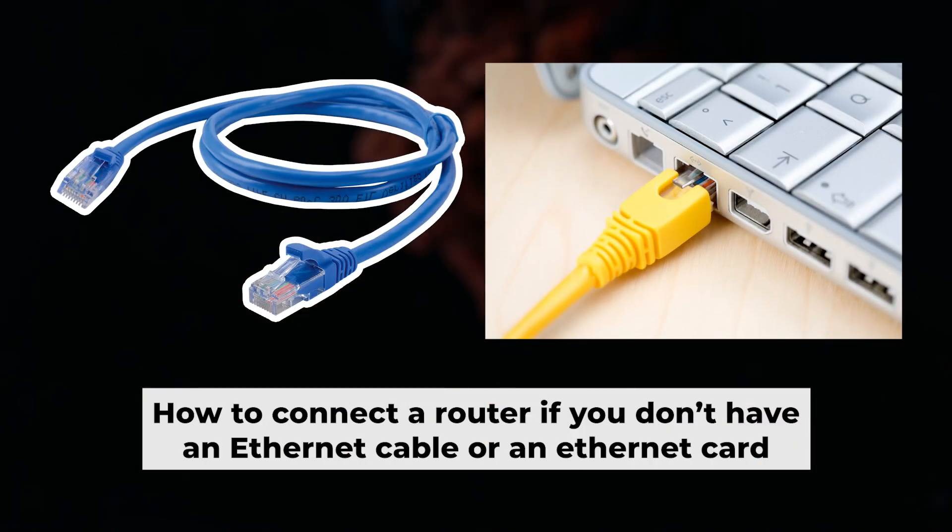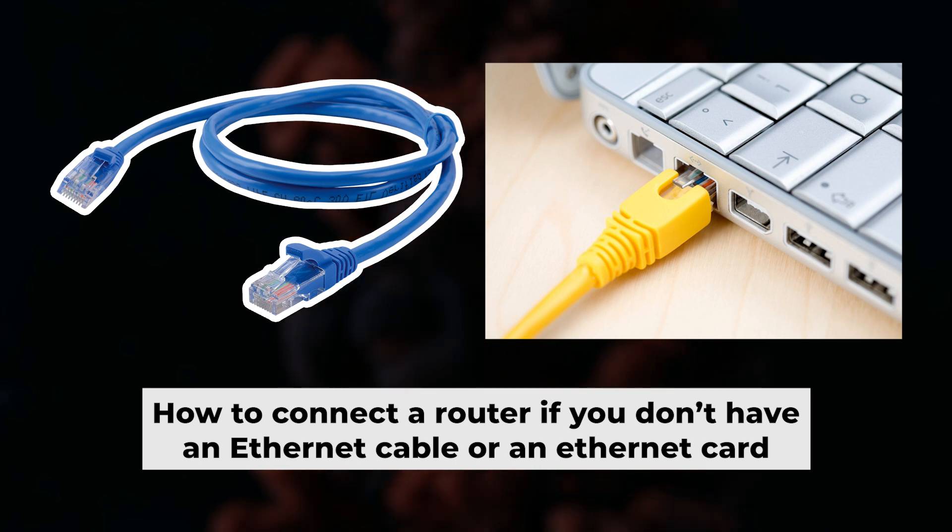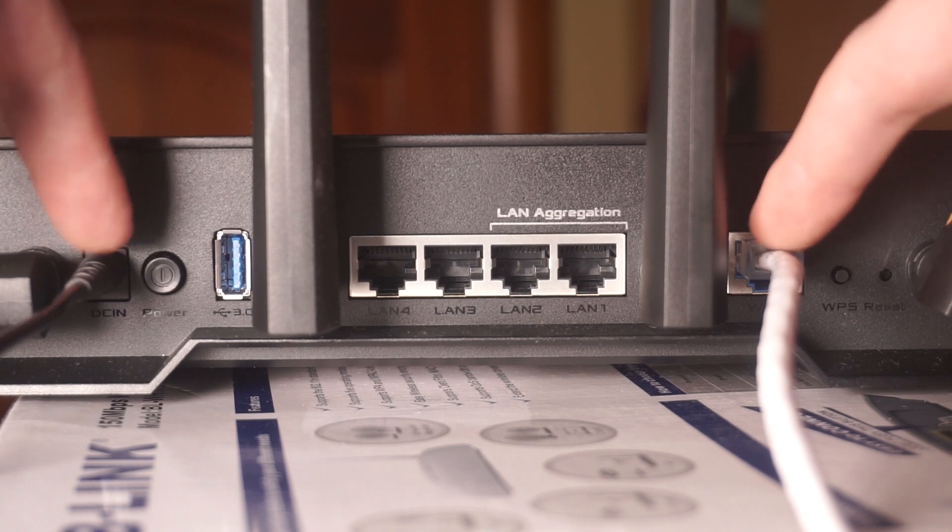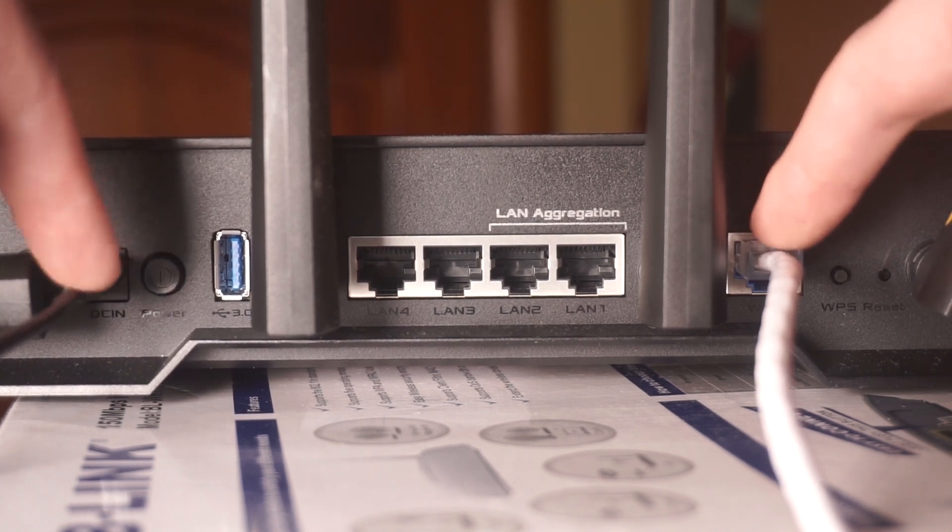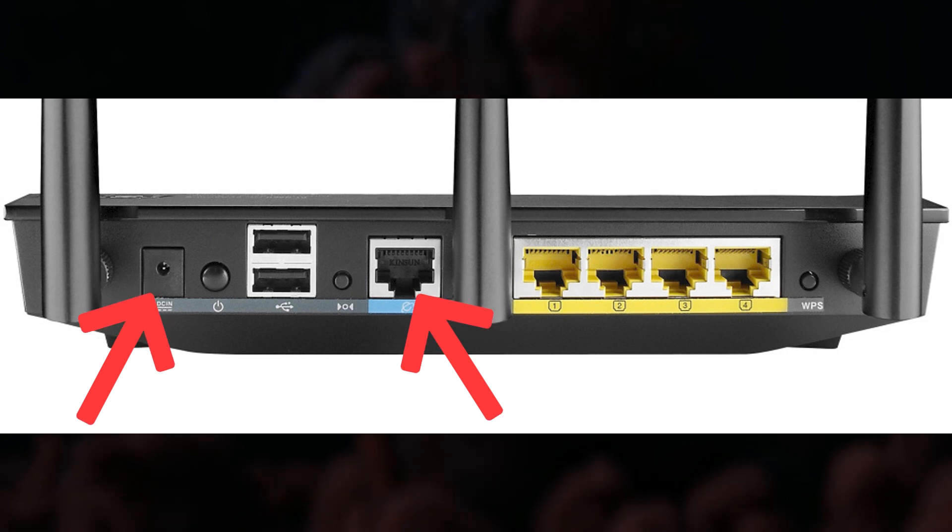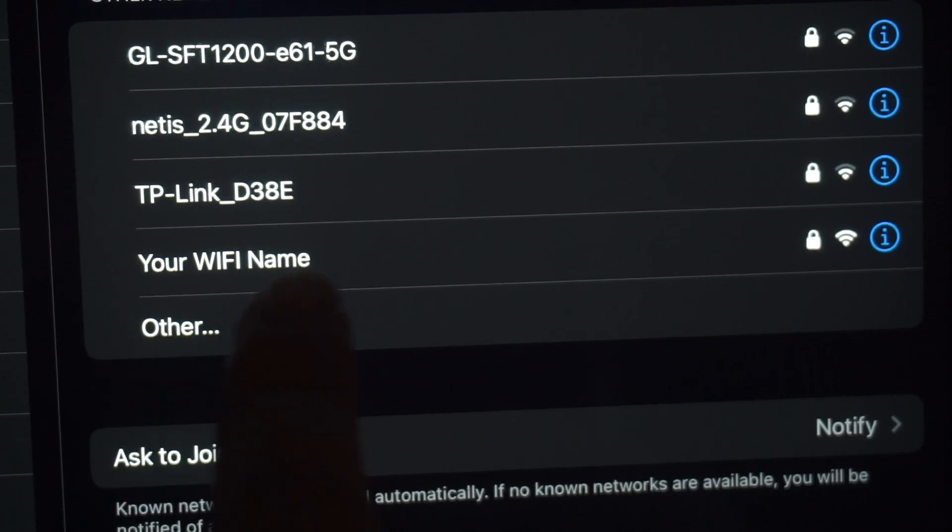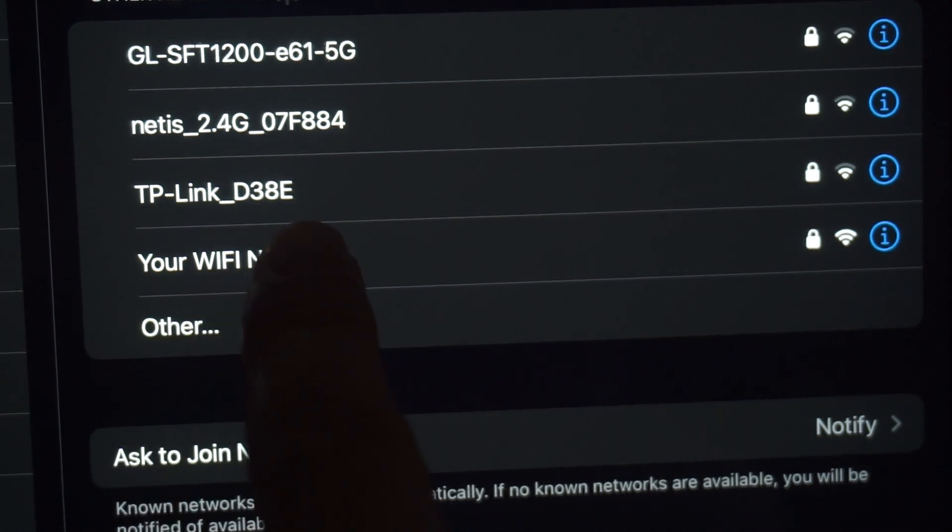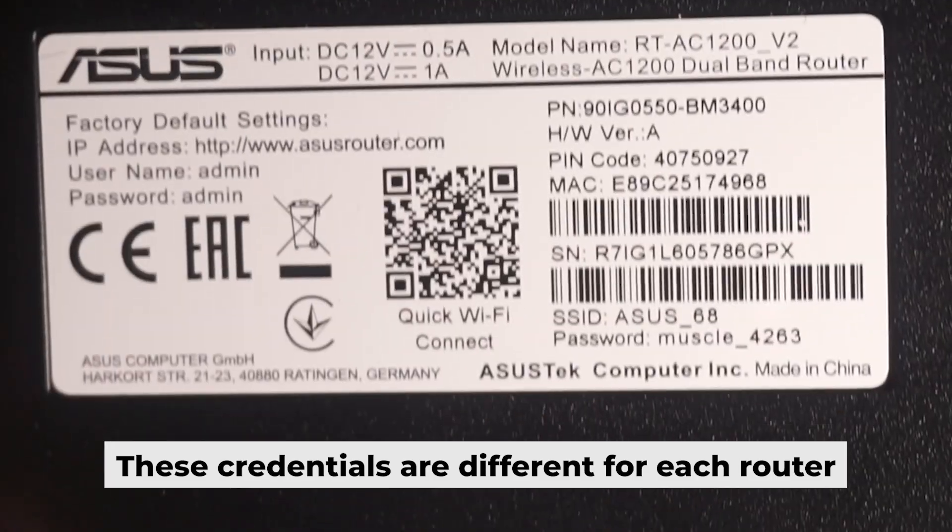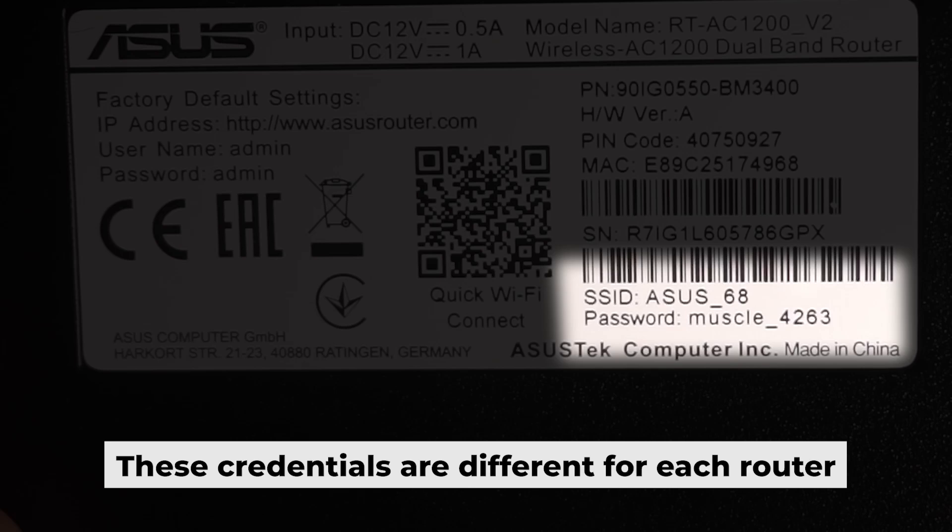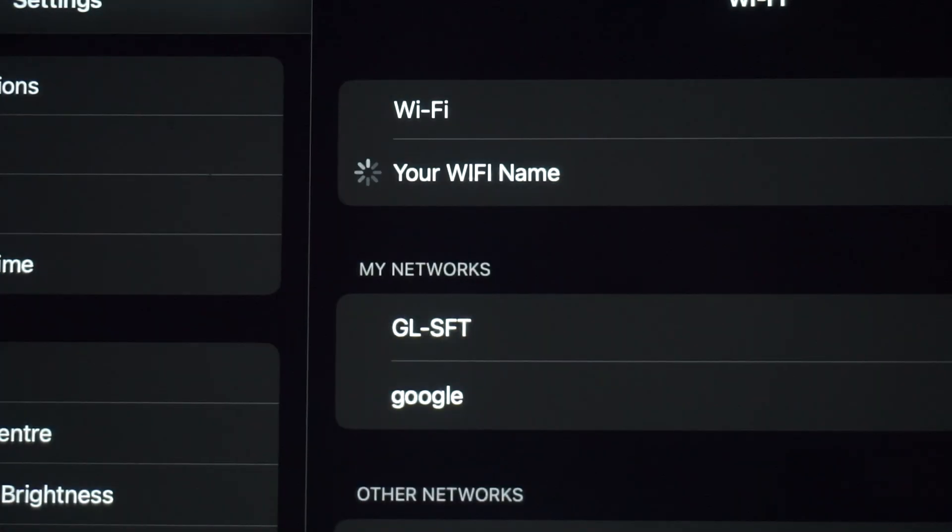But first, I will show you another method for connecting the router if you do not have an ethernet cable or your computer does not have an ethernet port. Connect the router to the power adapter and cable from your internet provider. This will enable Wi-Fi if the router is new and has never been configured. The Wi-Fi network will have the name of your router. Your router has its own Wi-Fi network name and password printed on a sticker. Connect to it. Great, you've connected to the router. Now let's start setting it up.